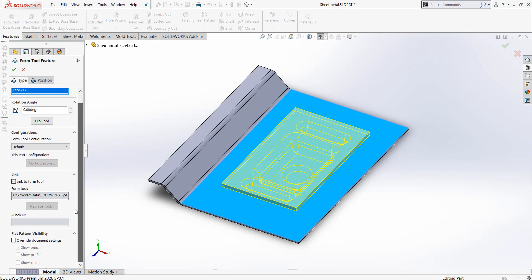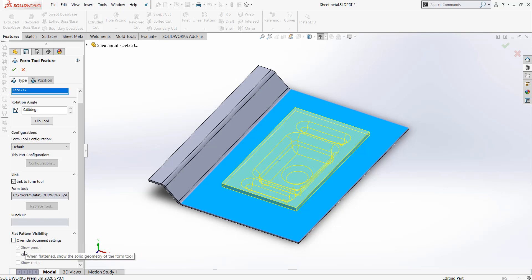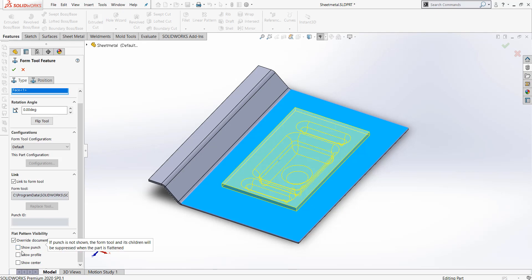Lastly, what we can specify is what is shown in the sheet metal flat pattern. Here it defaults to showing the punch, but we can override this and remove this feature if you wish.